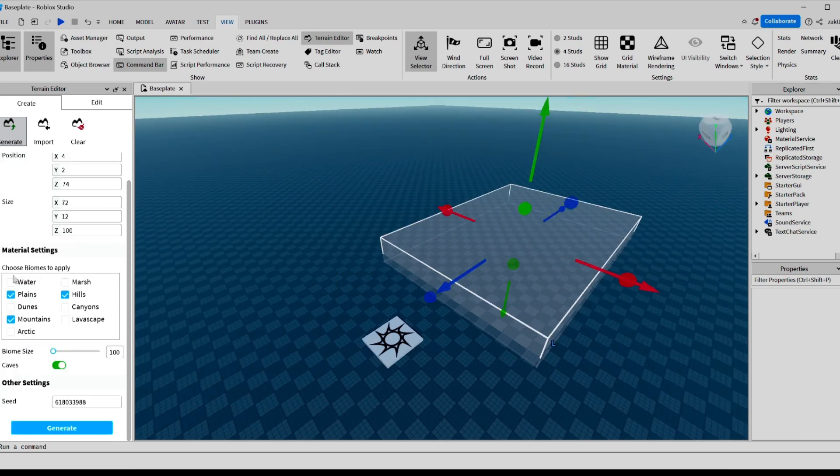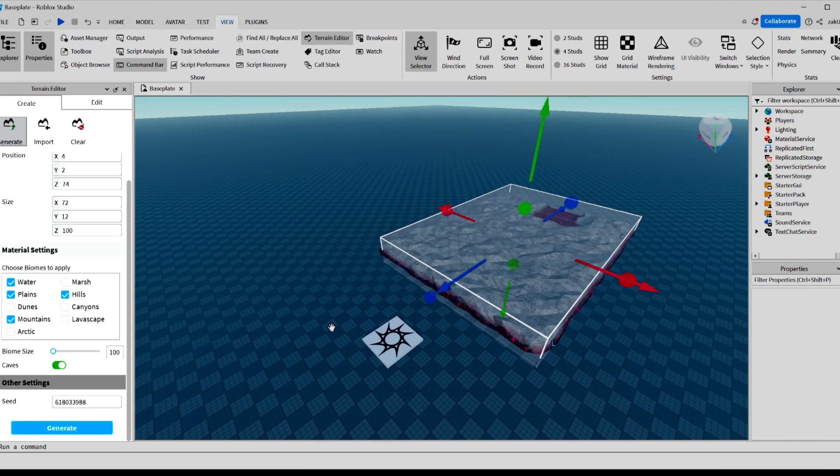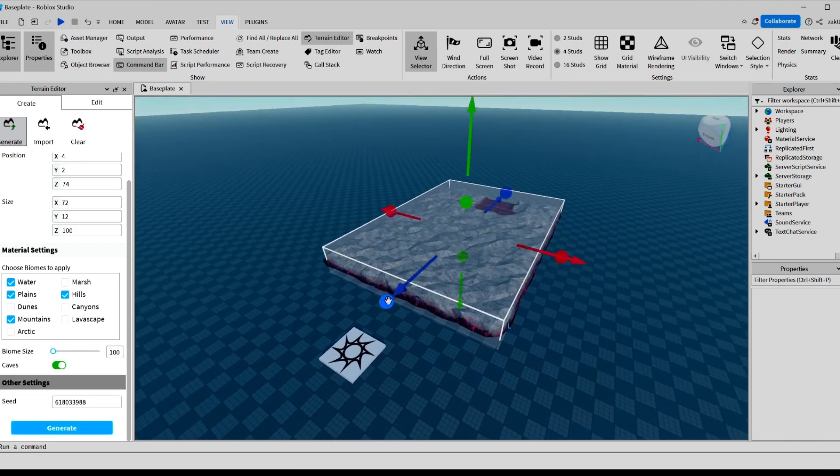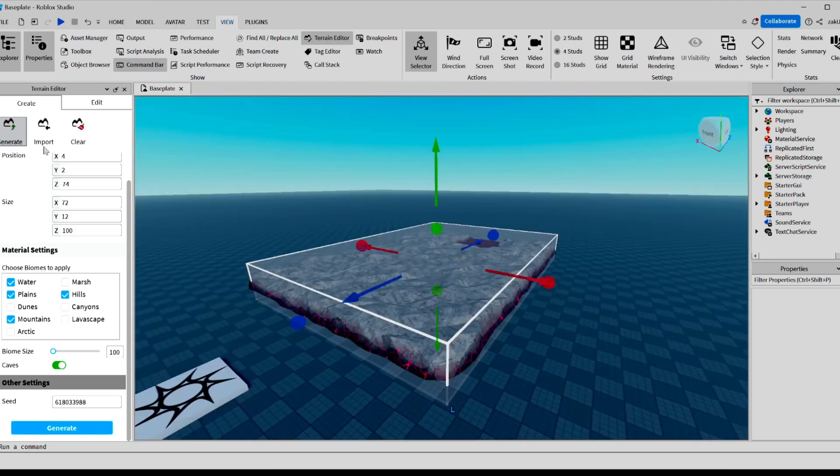Now you can scroll down to Material Settings, and you can select what materials you want to be inside this box. For this, I'm just going to do Water, Plains, Mountains, and Hills. Okay, now we can click Generate, and it automatically generates a terrain for us.